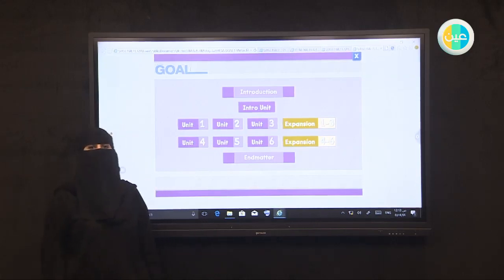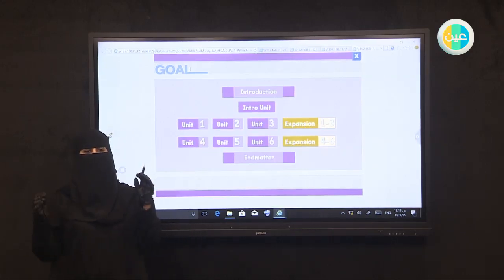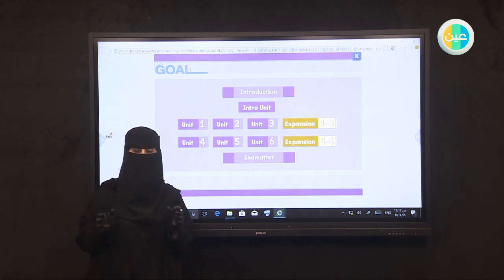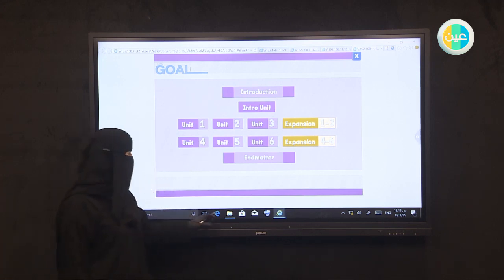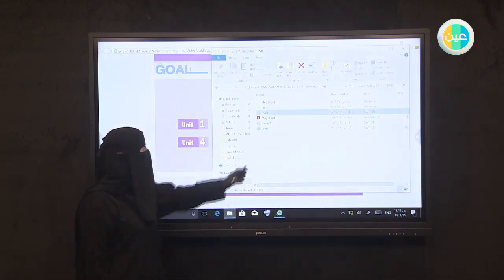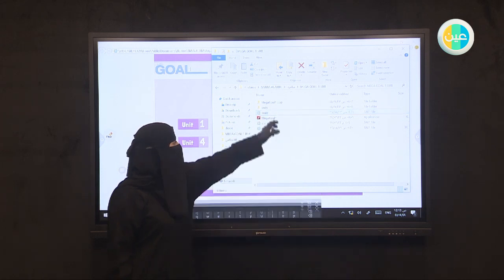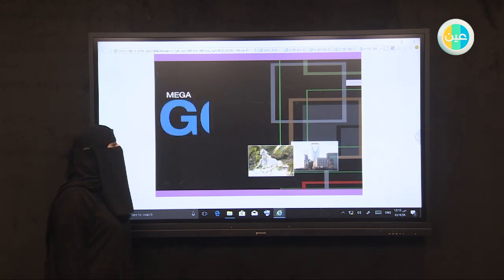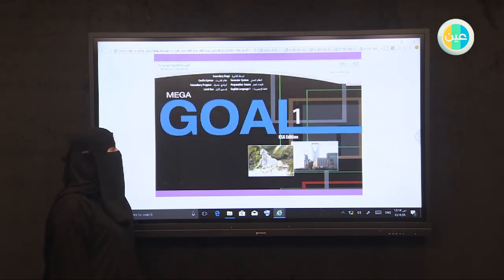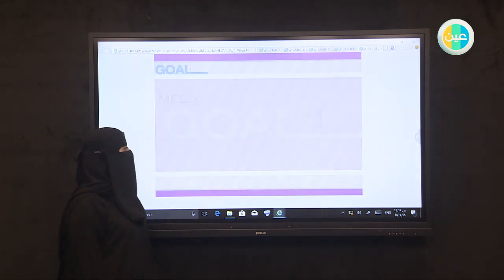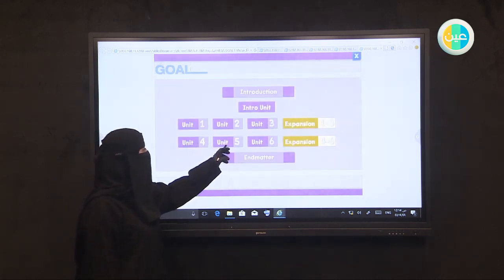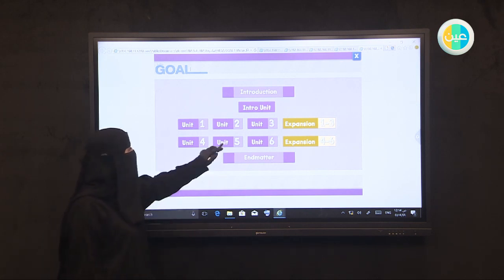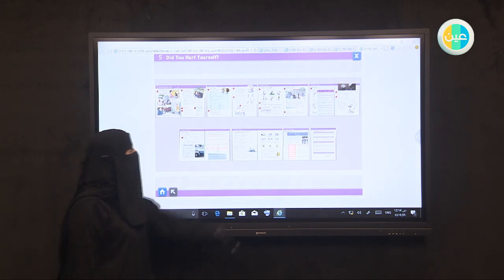Bismillah Rahman Raheem. Today insha Allah I'm going to discuss Mega Goal One, Unit Five, Language and Context. Let's begin.